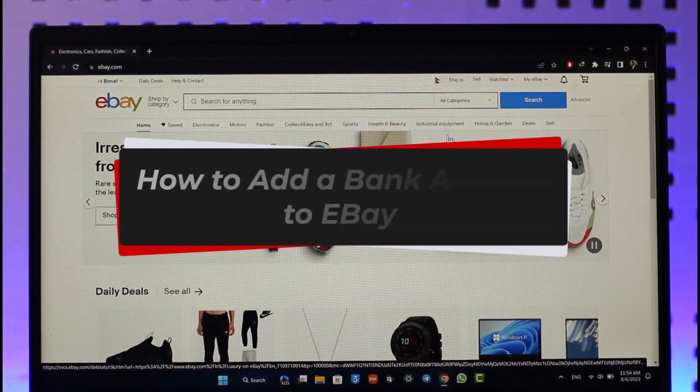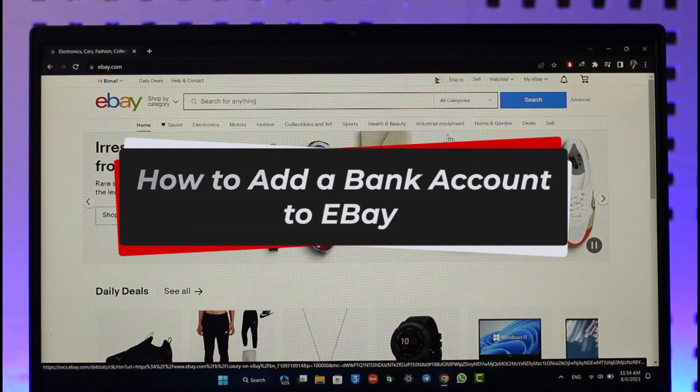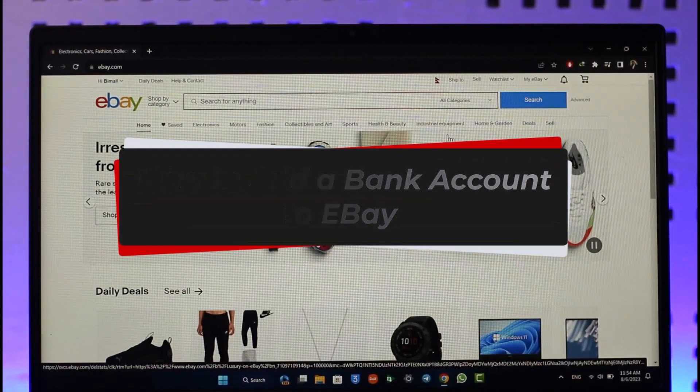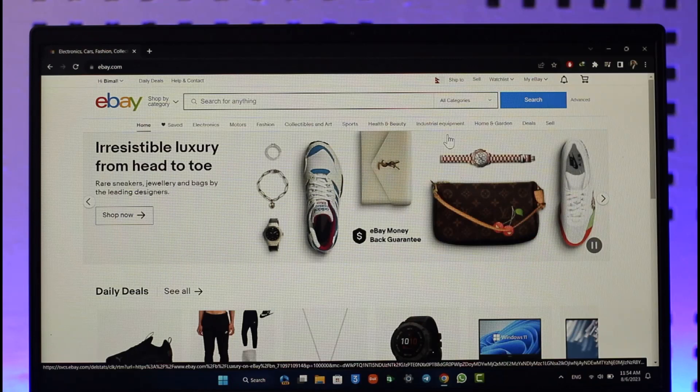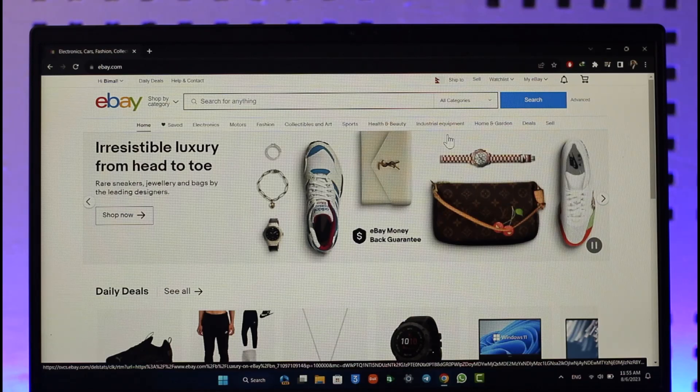How to add a bank account to eBay. Hi everybody, welcome back to our channel. In today's video I'll guide you on how you can add a bank account to eBay, so make sure to watch the video till the very end. If you'd like to add a bank account to eBay, all you have to do is simply first of all go ahead and go to eBay.com.